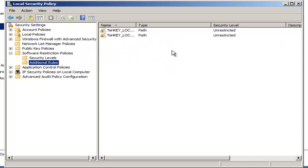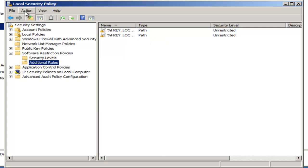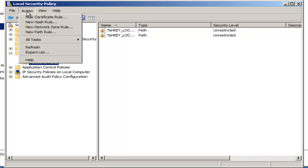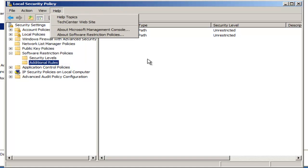Now, if there is nothing in this box, as there is here — because I've already configured this on this particular computer — you'll have to go to Action and Create New Path Rules or Create New Rules in order to allow this to be editable.